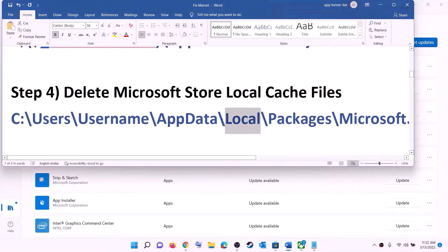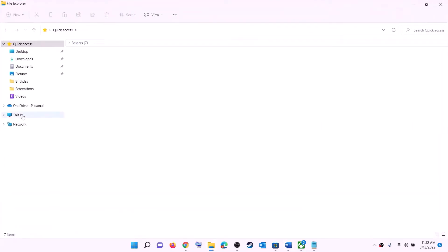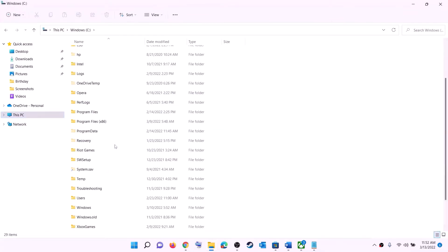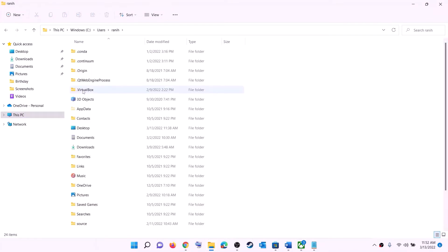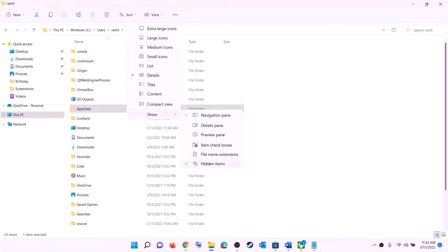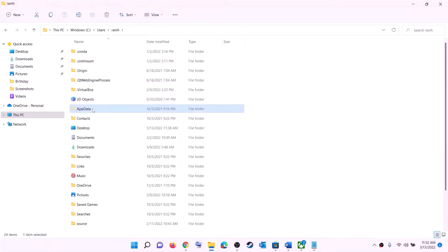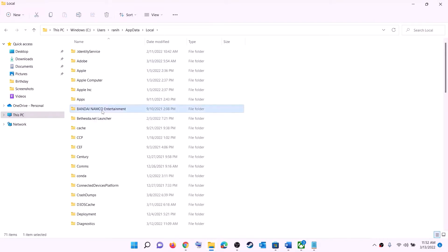The next step is to delete Microsoft Store local cache files. Open File Explorer, go to This PC, open C drive, open the Users folder, and open your username folder. Open the App Data folder. If you don't see App Data, click on View, select Show, and put a check on Hidden Items. In Windows 10, click View and then enable Hidden Items. Then open App Data, open the Local folder, and open the Packages folder.